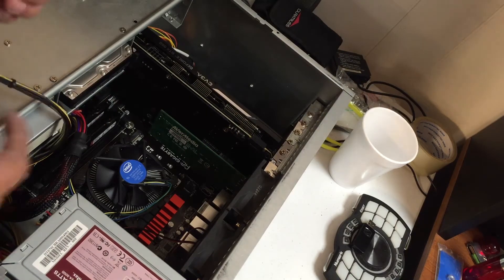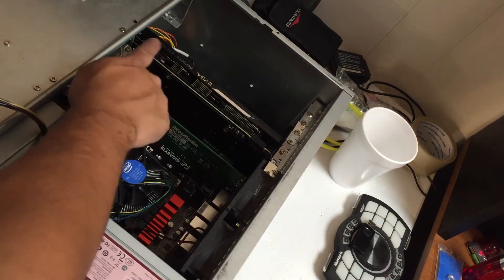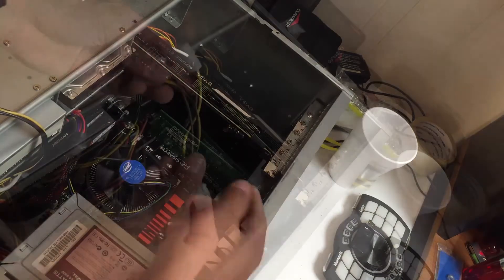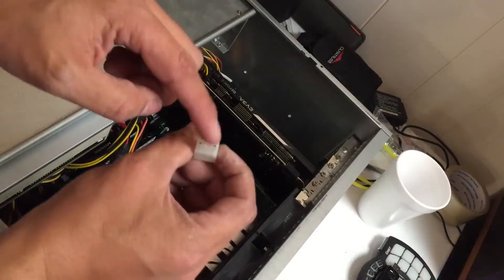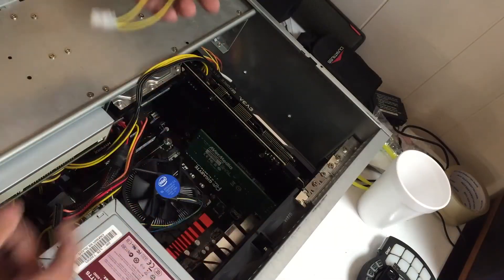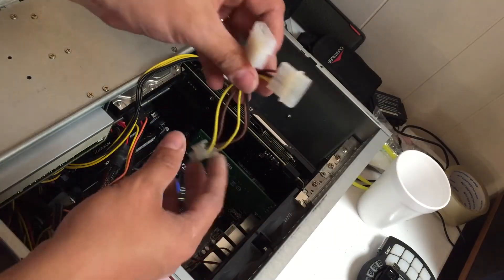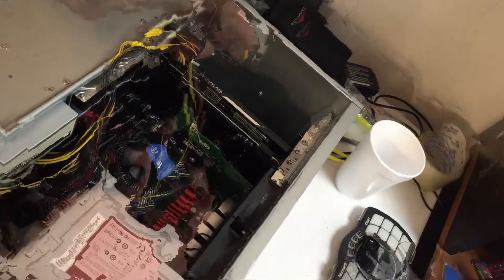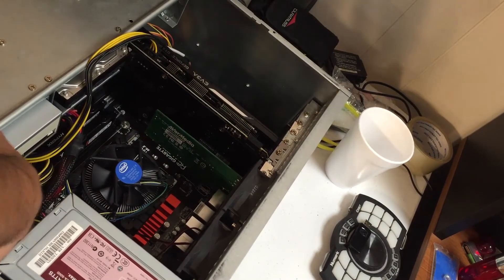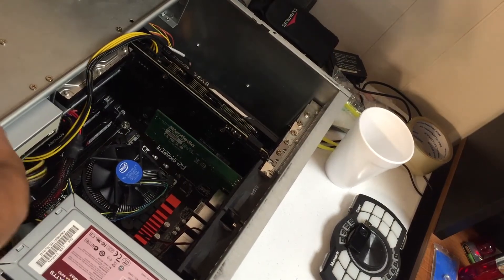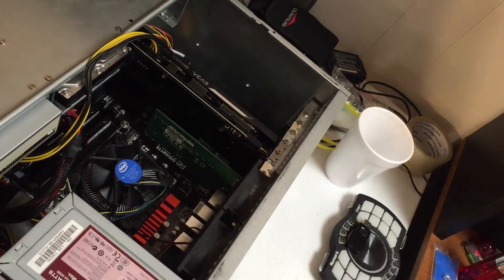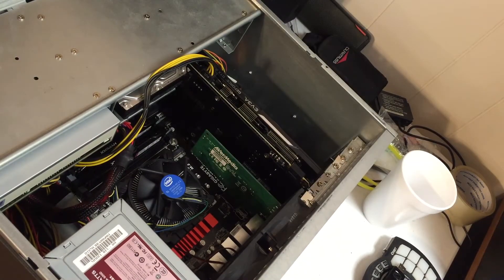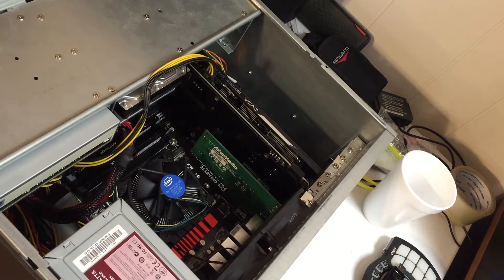They go from a regular SATA or Molex power connector into one of these. Next, I'll pull this cable back over here. What I'm doing is pulling them right out to the front so that way I can just tie them all up and tuck them.